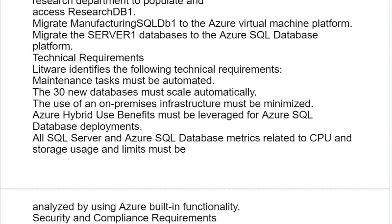Technical Requirements: Litware identifies the following technical requirements. Maintenance tasks must be automated. The 30 new databases must scale automatically. The use of on-premises infrastructure must be minimized. Azure Hybrid Use Benefits must be leveraged for Azure SQL database deployments. All SQL servers and Azure SQL database metrics related to CPU and storage use and limits must be analyzed using Azure built-in functionality.